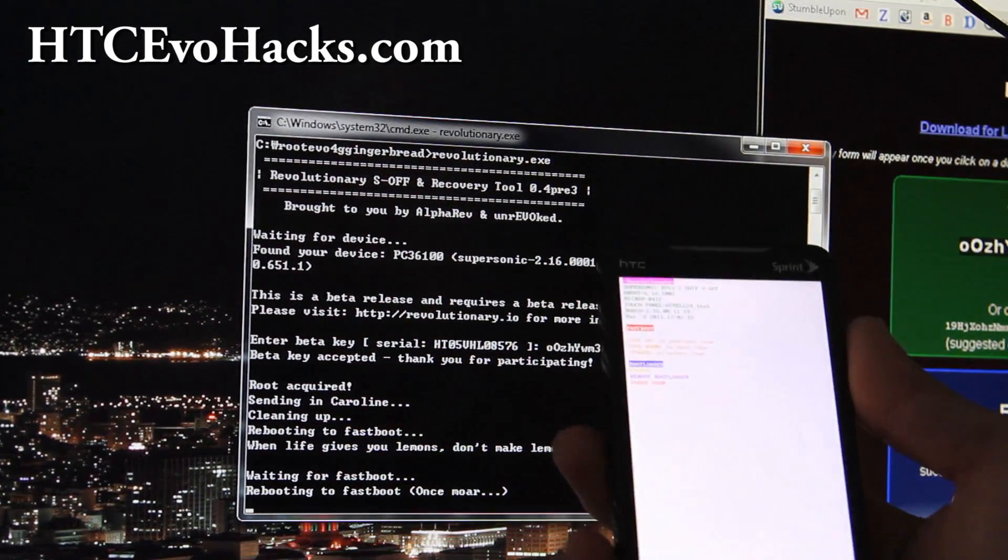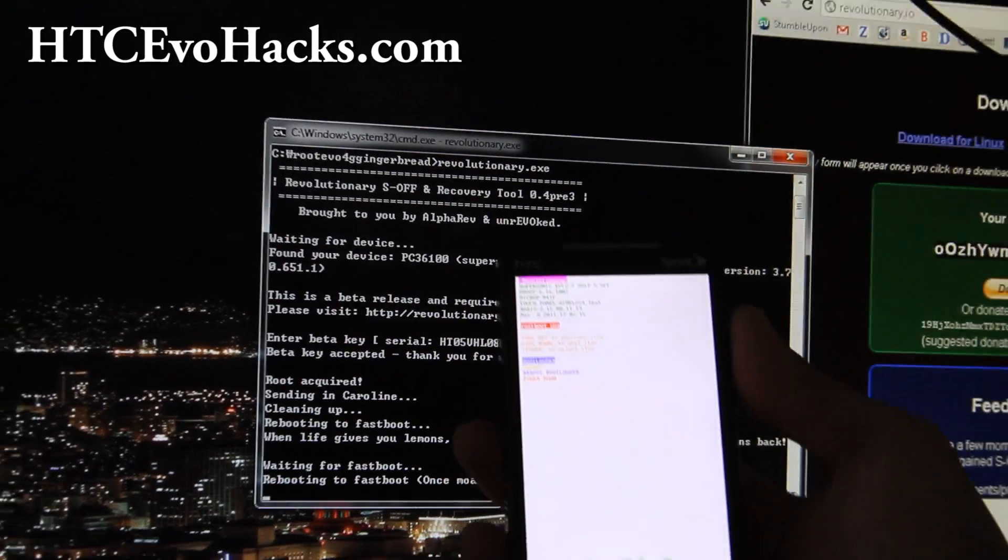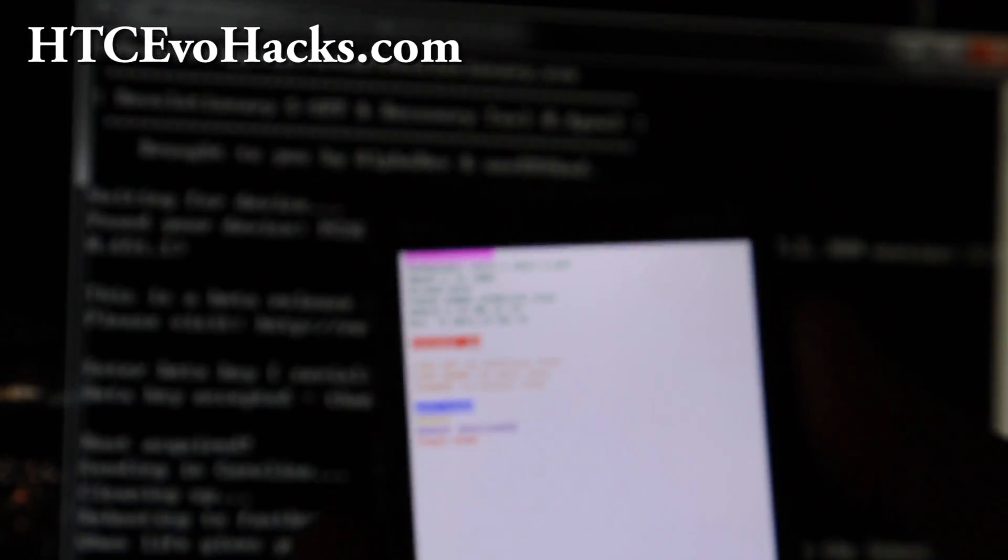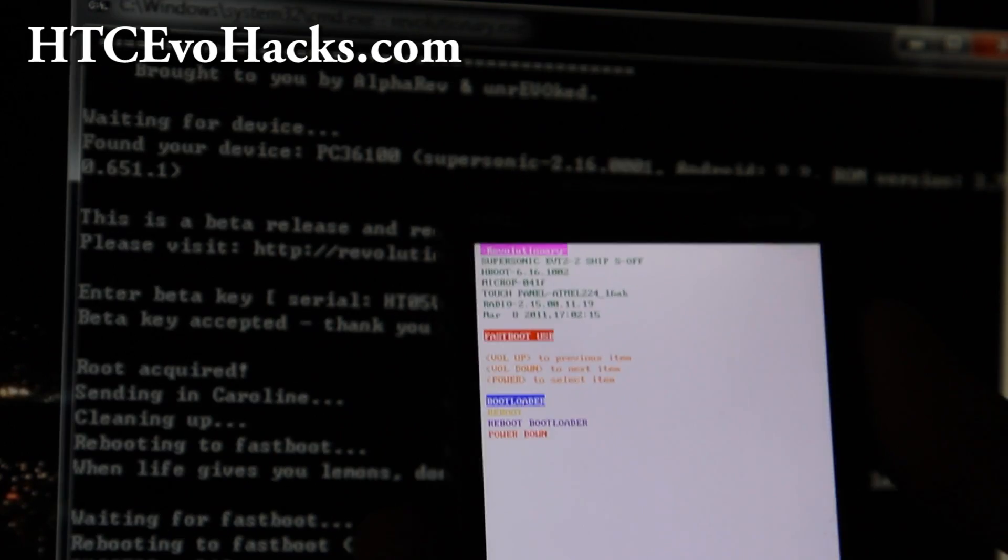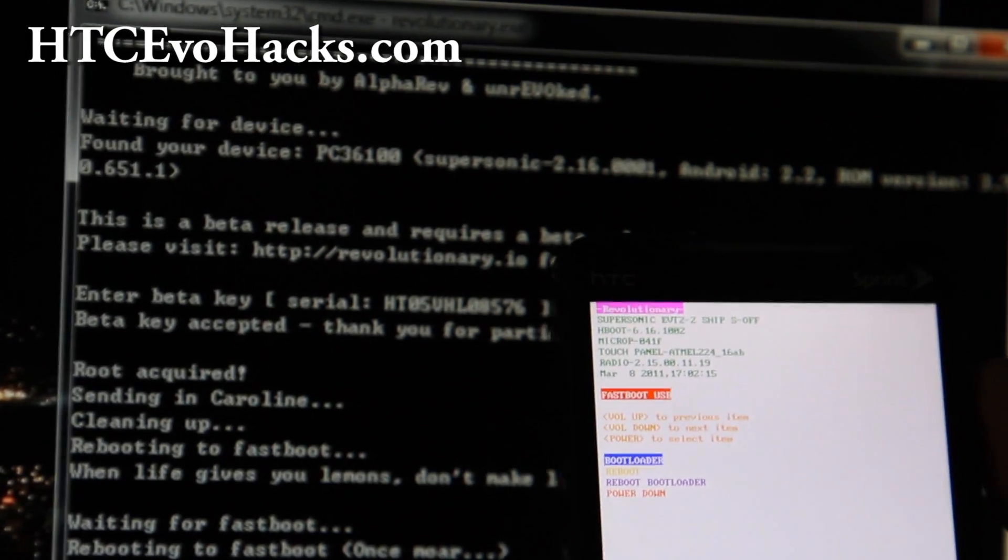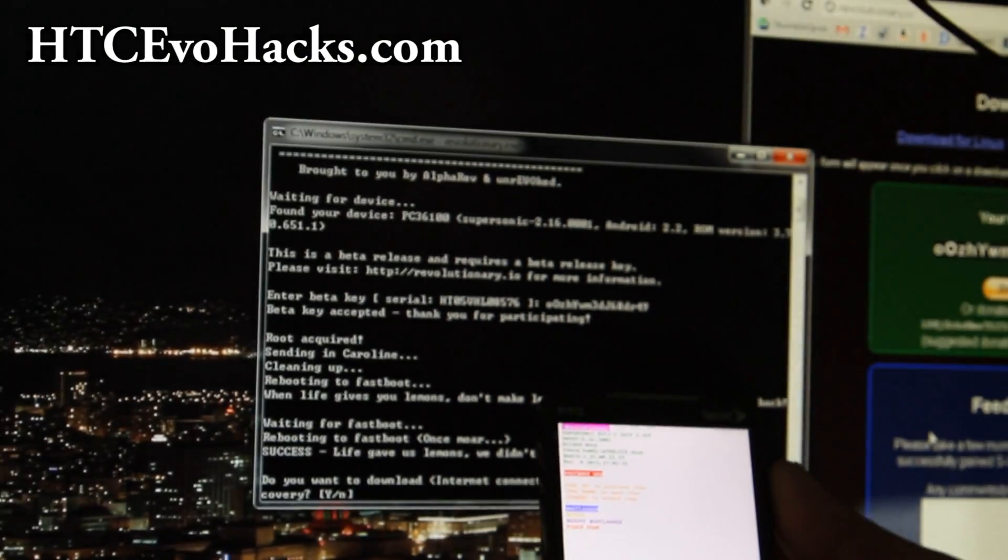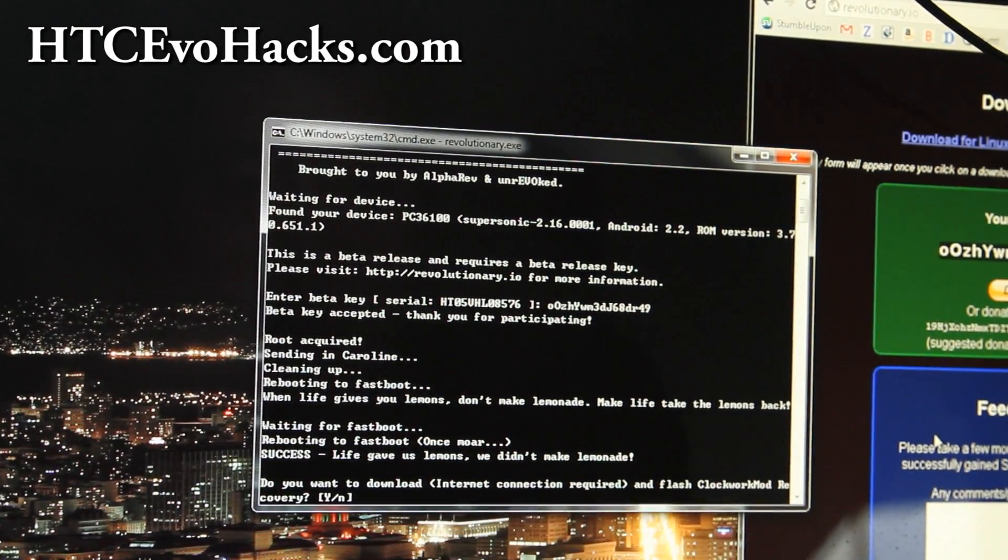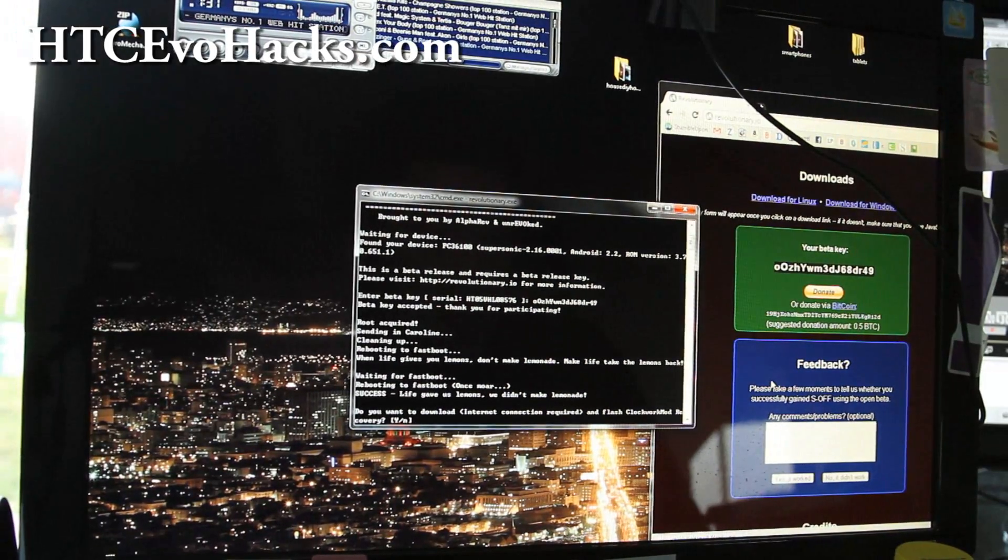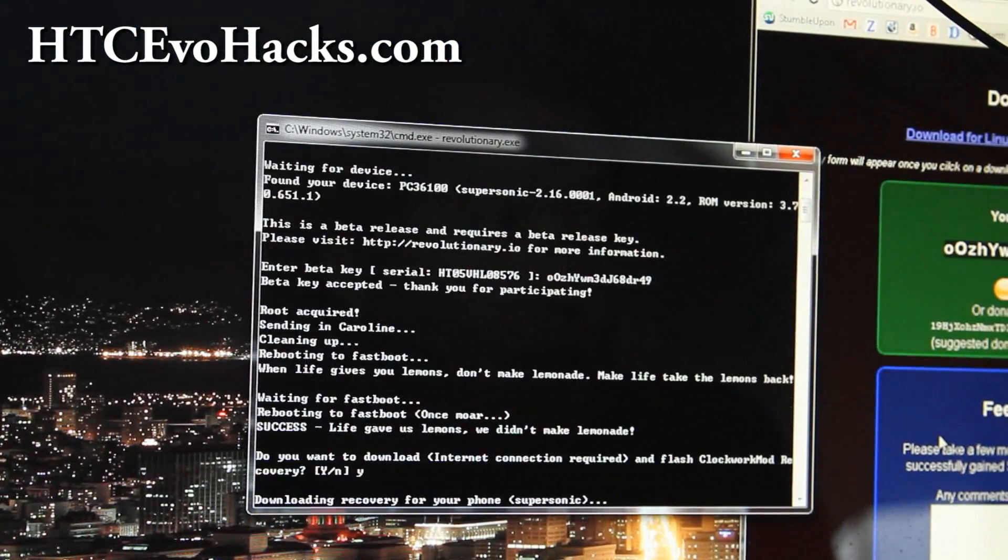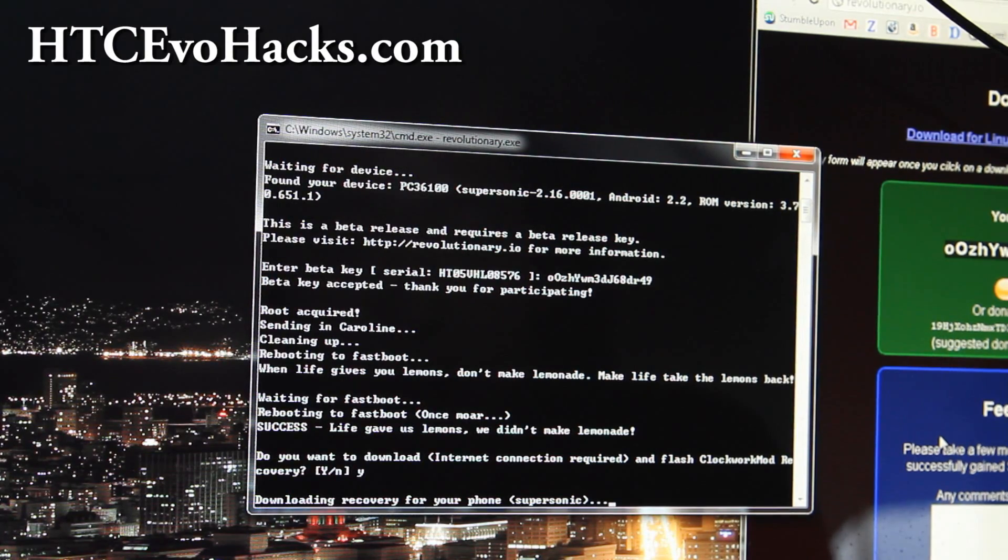Let me give you a close-up. It was S-ON and then now it's S-OFF, so that worked. Now it's S-OFF and it's going to ask you if you want to download Clockwork Mod Recovery. Say yes.